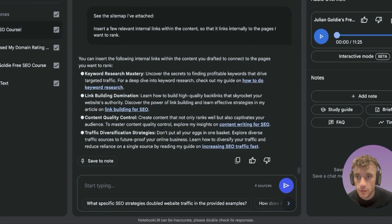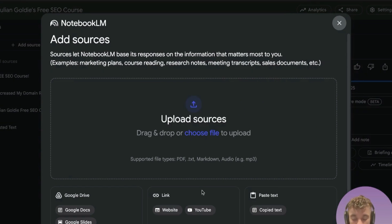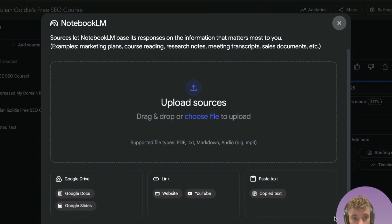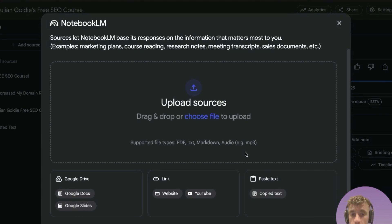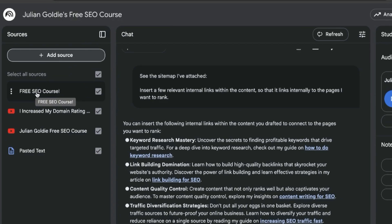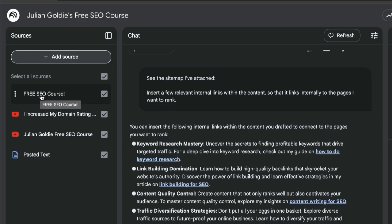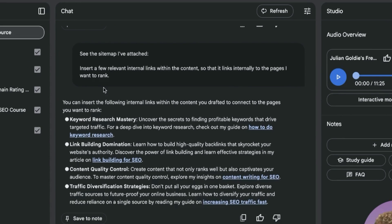Use case number eleven: load all the content you've created over the last six months — up to 300 sources — so that NotebookLM understands your style, tonality, and how you typically format content. This creates a much more personalized experience so that generated content is higher quality and sounds more like you.